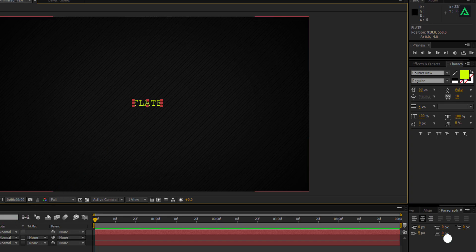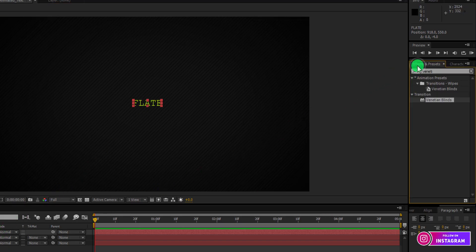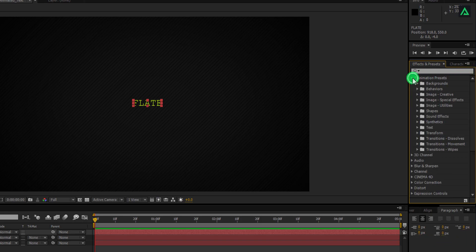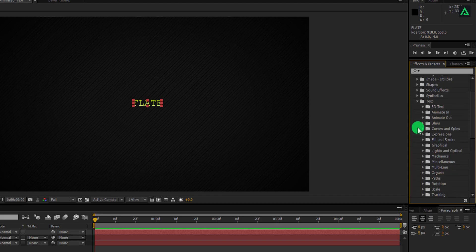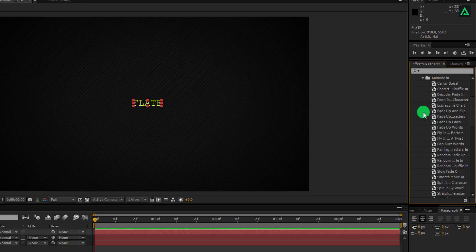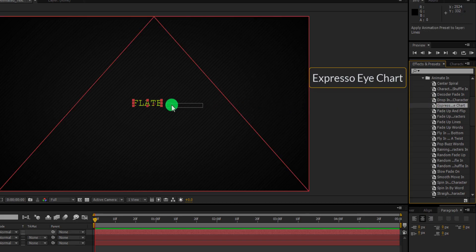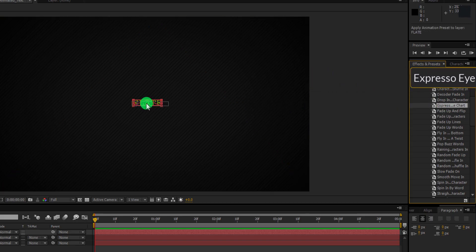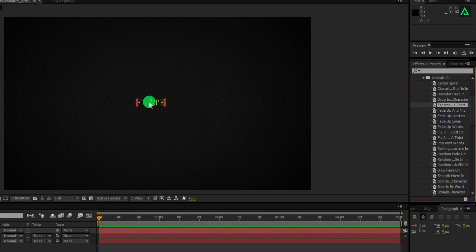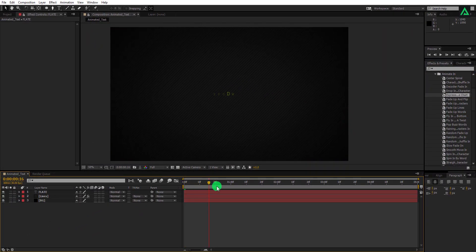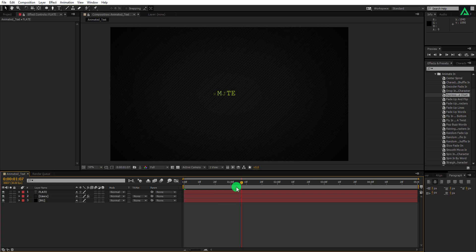Now we have to animate it. Go to effects and presets and open this animation presets tab. Open text tab and open animate in. Here you will find the fifth effect which is expresso eye chart effect. Apply this effect to your text layer and it will automatically add this kind of cool looking animation.